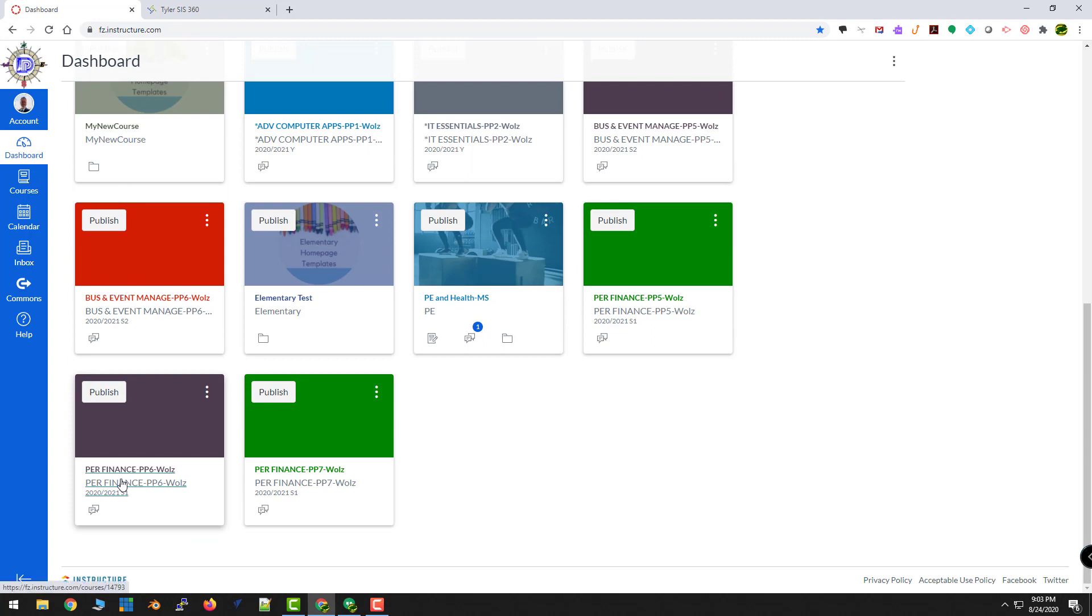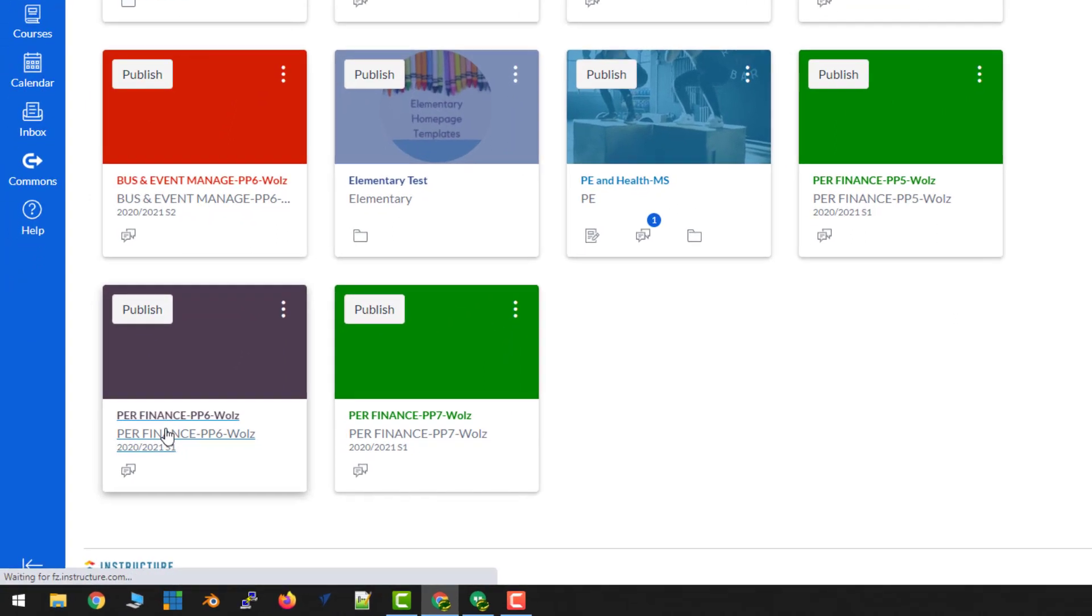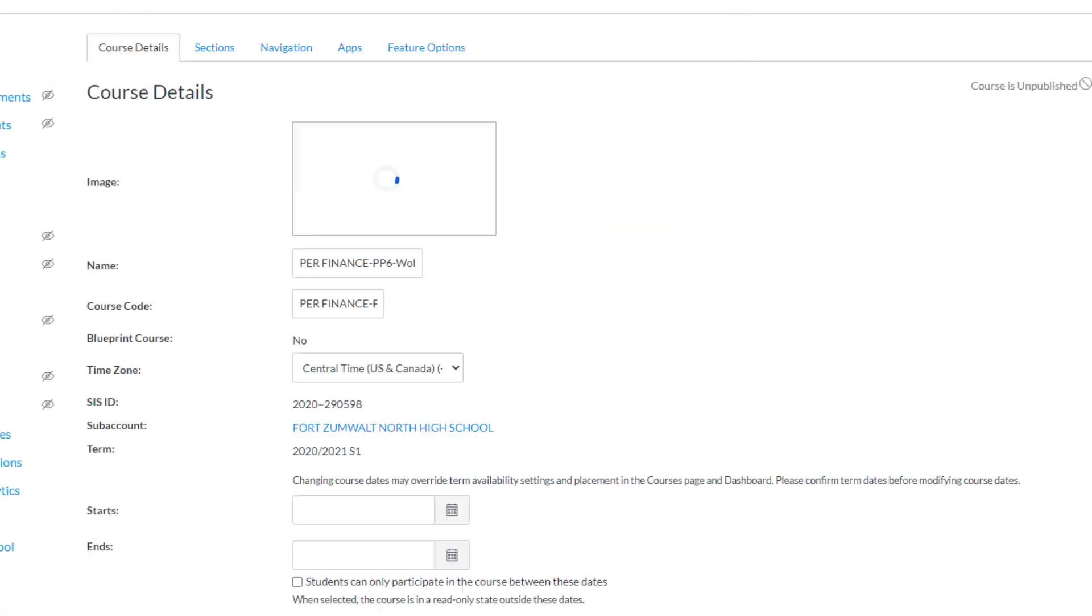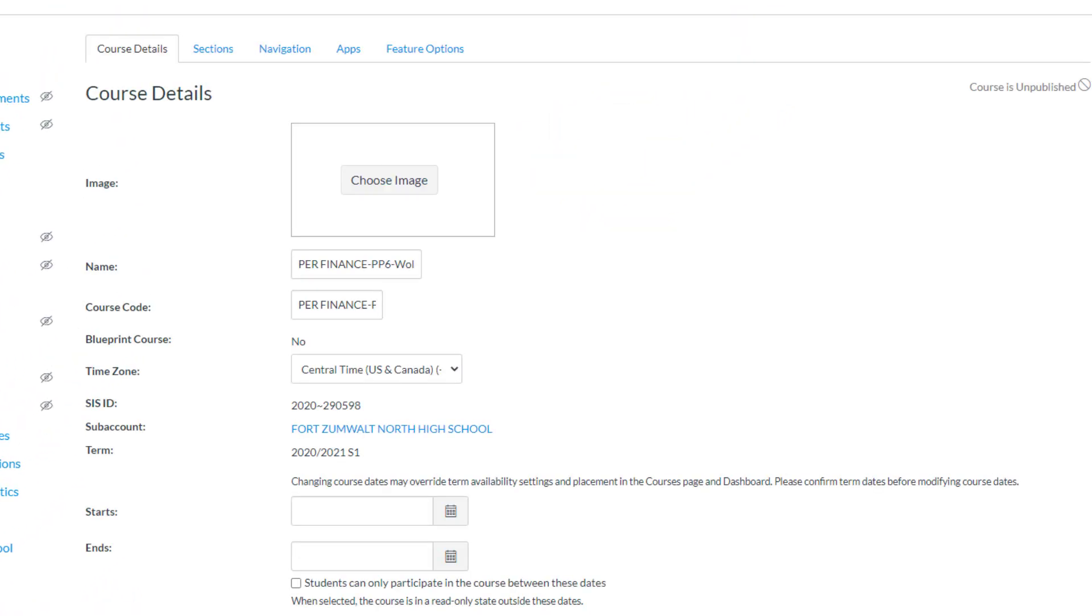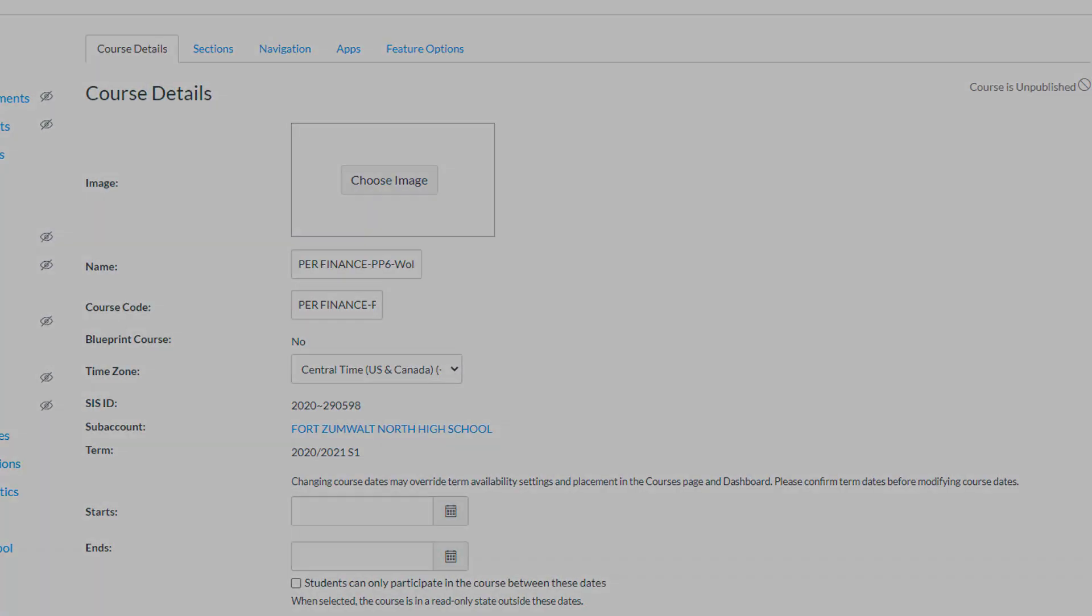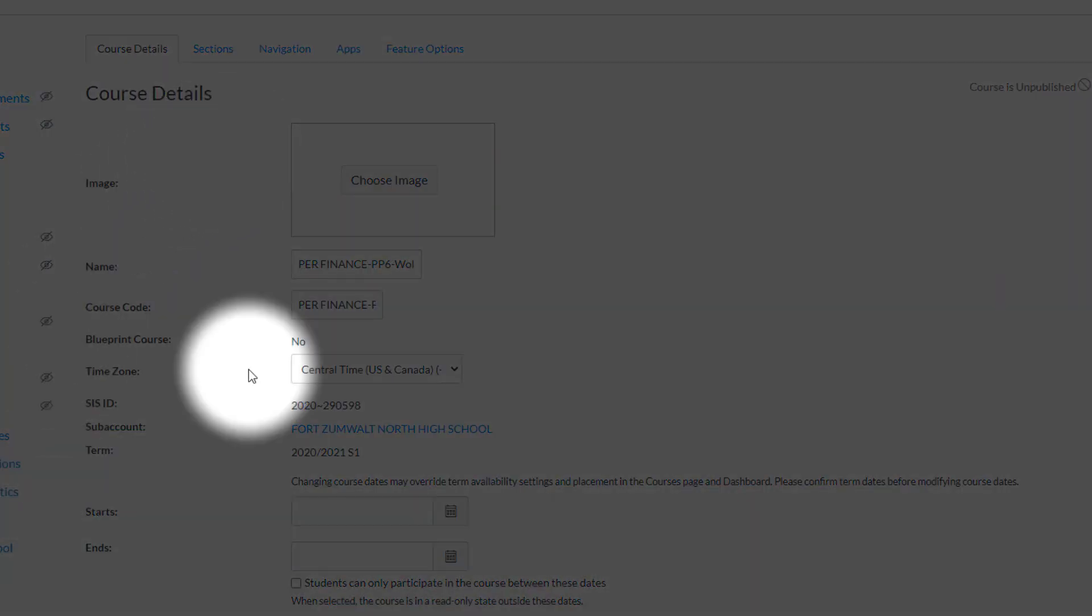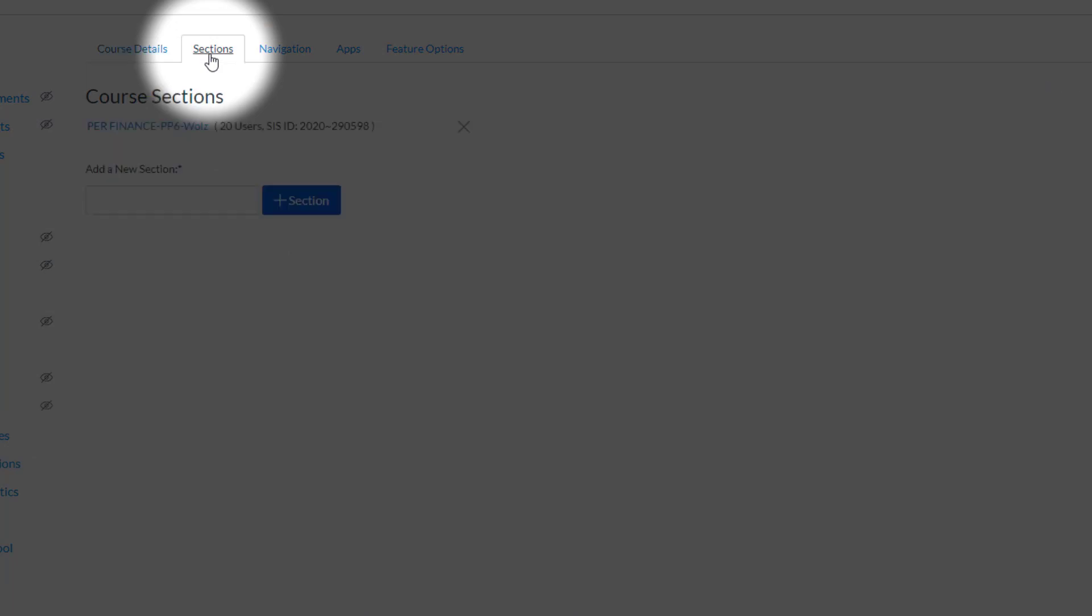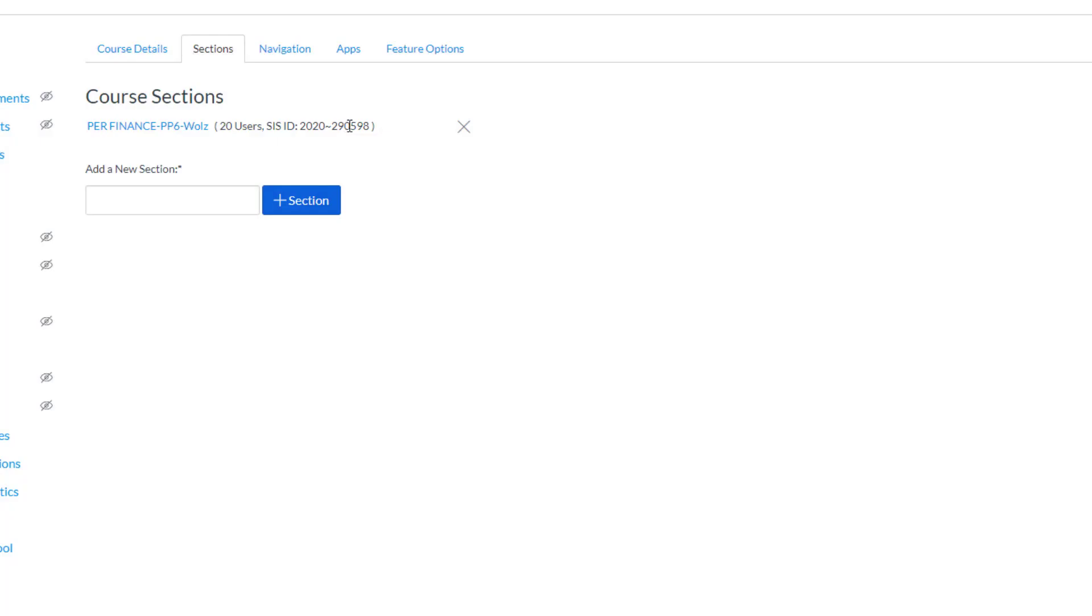This is the Sixth Hour that I want to go into the Fifth Hour. So I'm going to open up my Sixth Hour. I'm going to come down to Settings. I'm going to go to Sections. Now notice how this is Section 598. I'm going to put 598 into 597. So to do this, I'm going to click on the blue link.